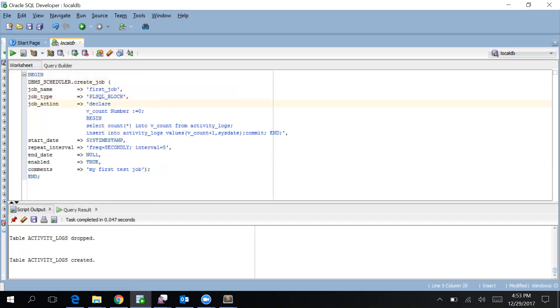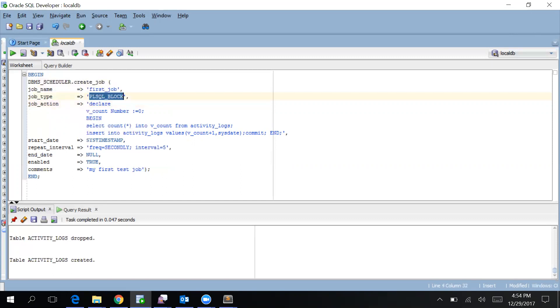You can also have a procedure, a Java file which will execute through this job, or any other things. There are several other things which you can do through this scheduler job. Third thing is job action. Here we have PL/SQL block, so I have written a PL/SQL block. It's getting the current rows in the activity_logs table and then inserting one row with the count plus one and sysdate. It's a pretty simple query which I've taken here for example so that I can make things easy.